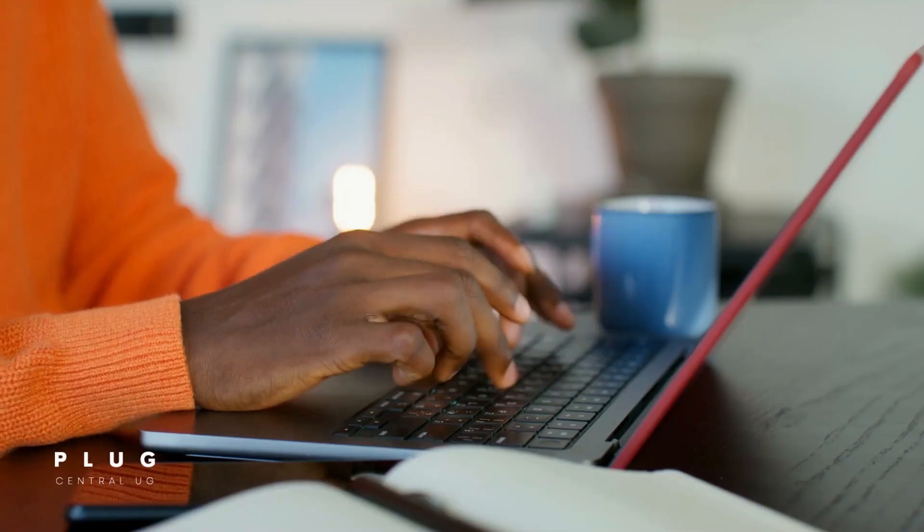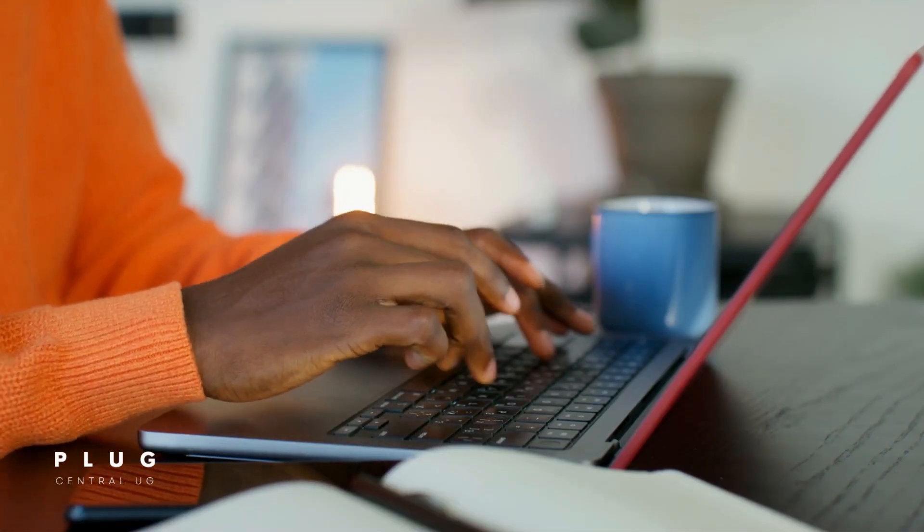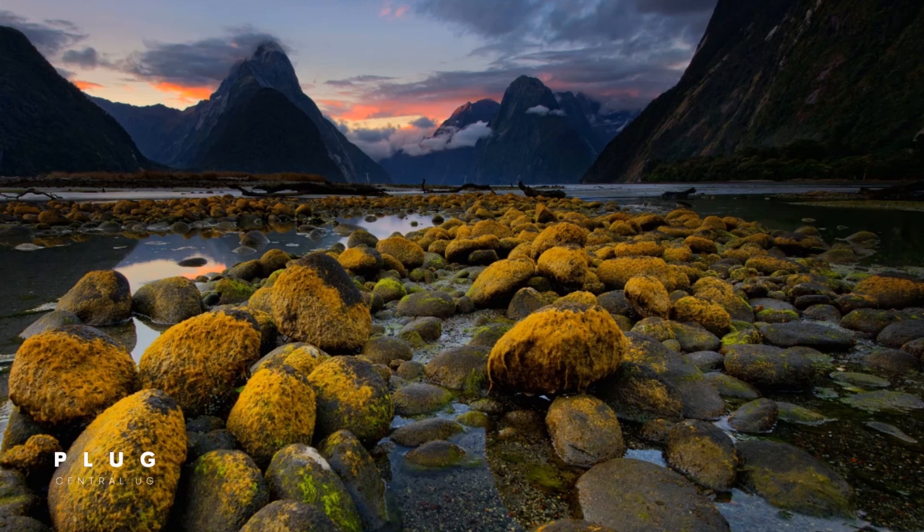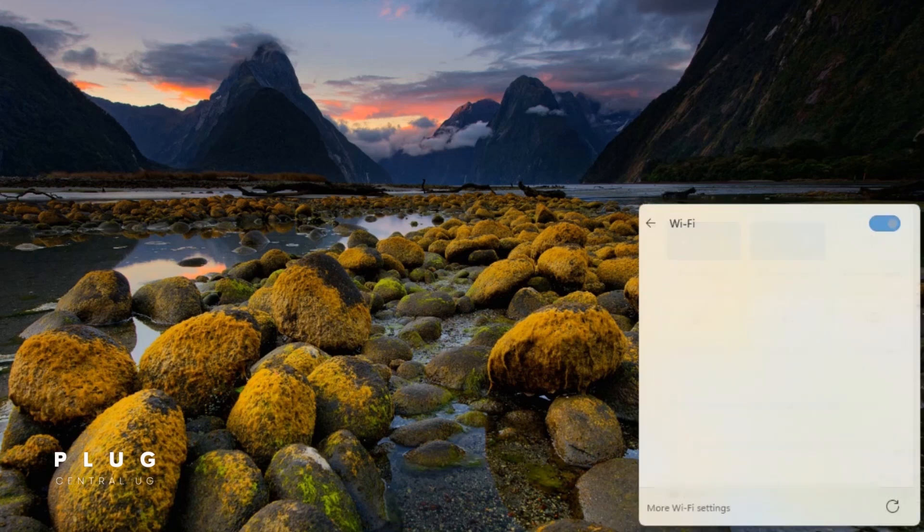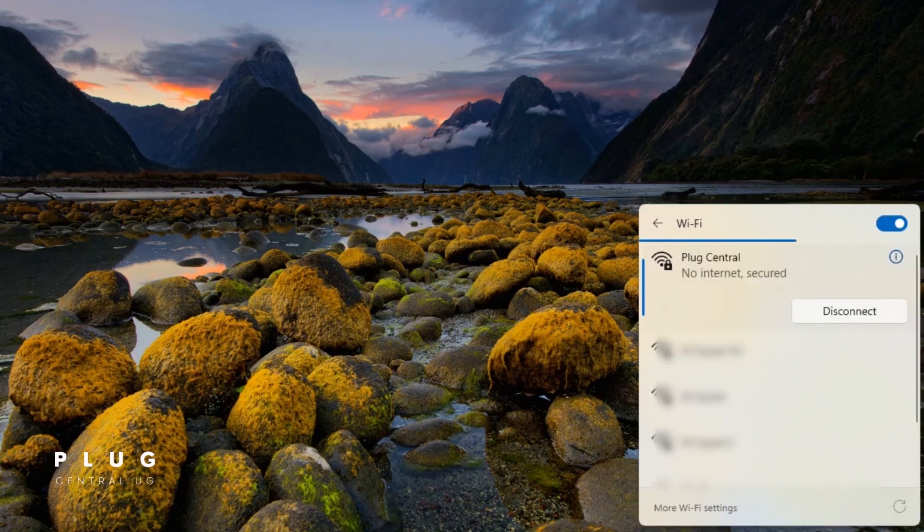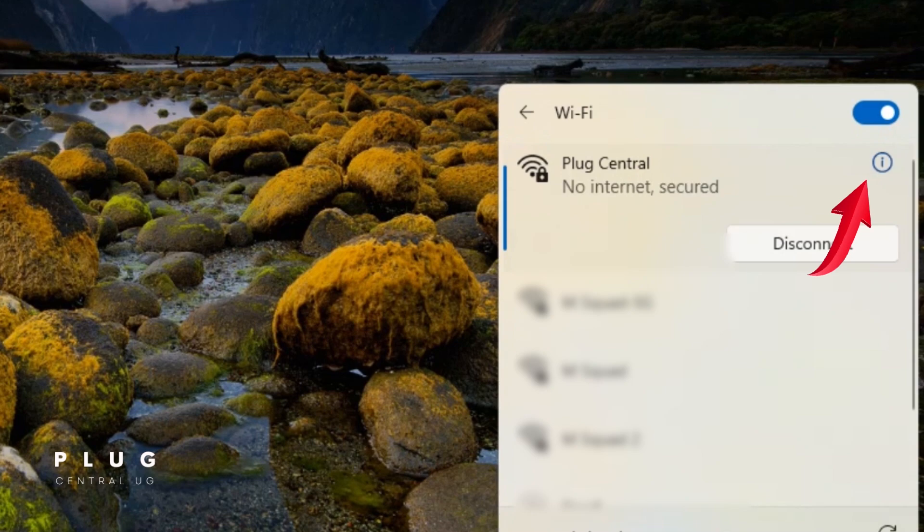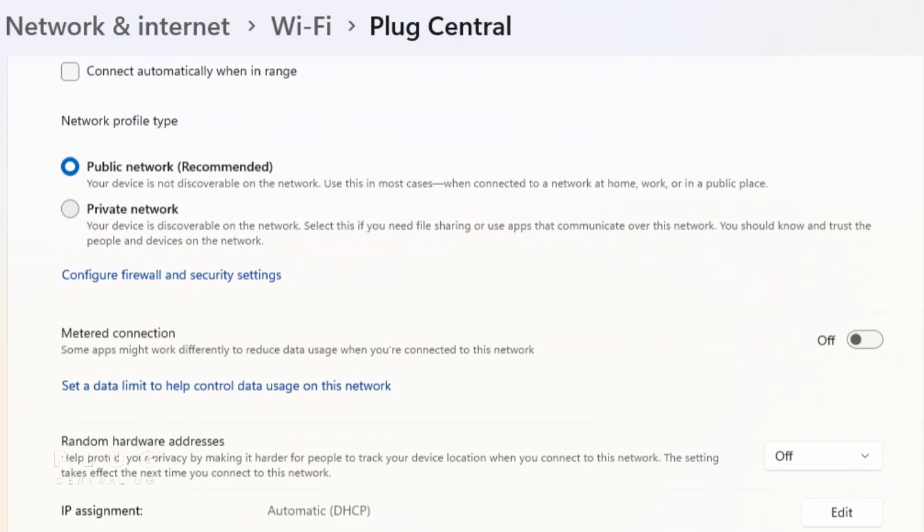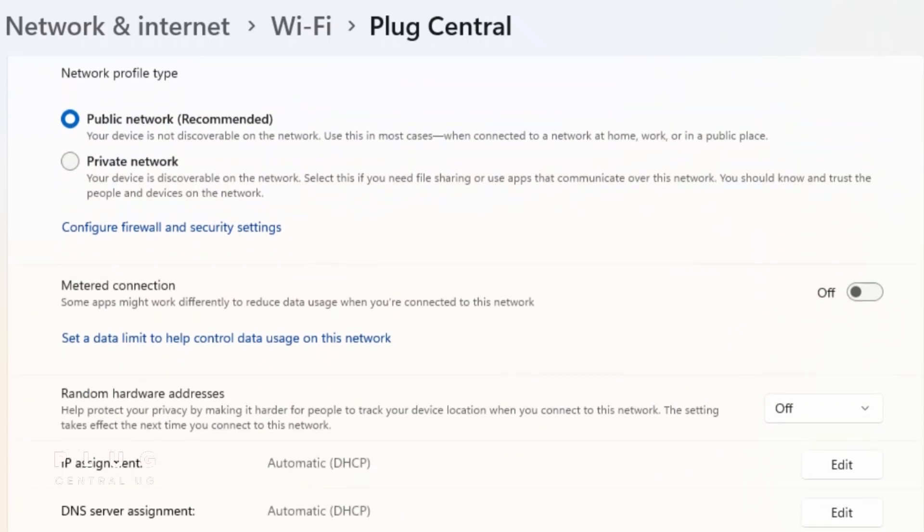For laptop users, let's begin with Windows. I'm using Windows 11, but it should be similar for Windows 10. While connected to the Wi-Fi, go to Wi-Fi settings. Now, tap the I next to the network connected. Scroll down to Metered Connection and turn it on. This ensures Windows won't download unnecessary updates and background data.